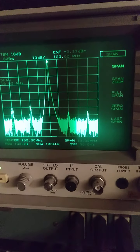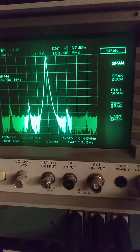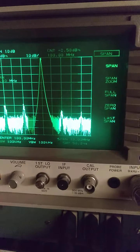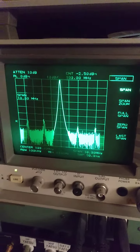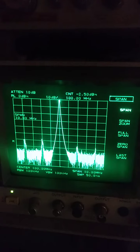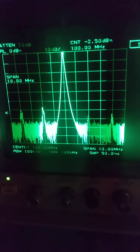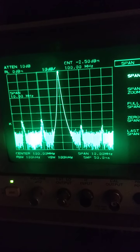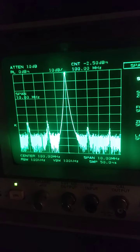I will put tracking on the spectrum analyzer because the frequency of the Pluto is not perfect, so I need to track it all the time. Let's continue to decrease the span.